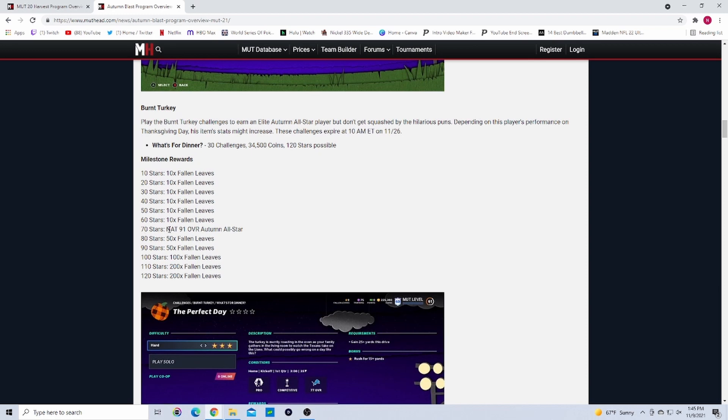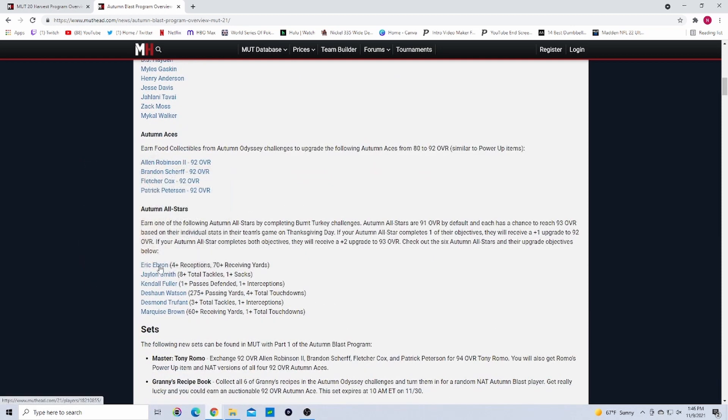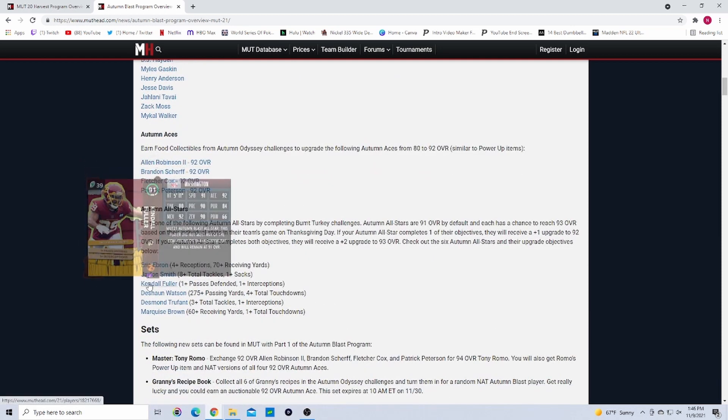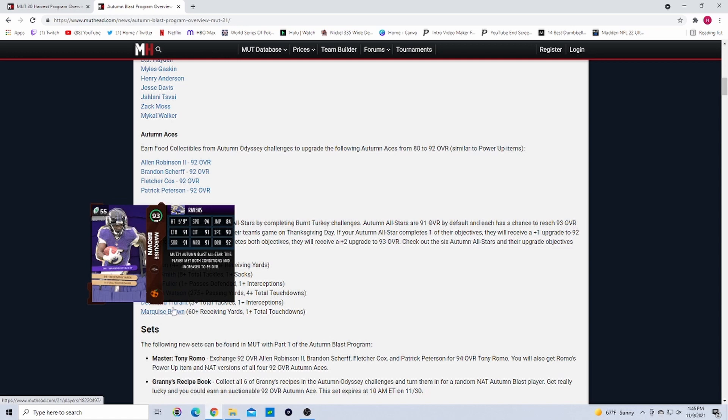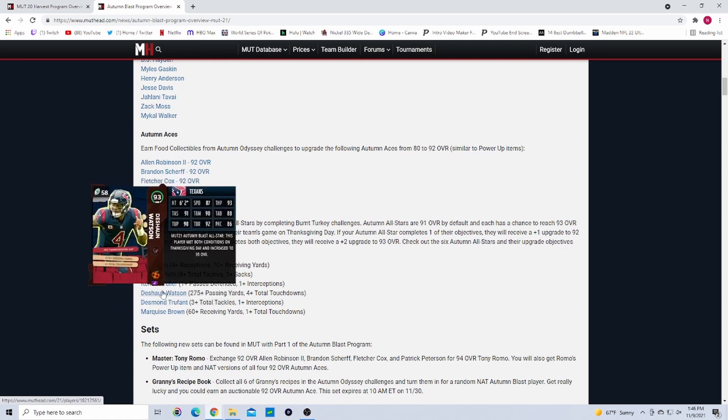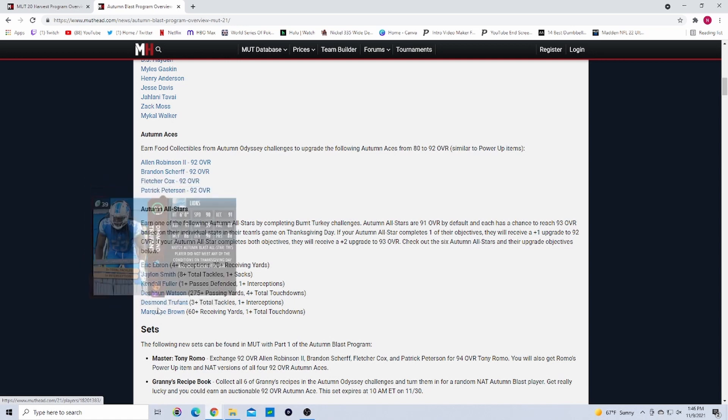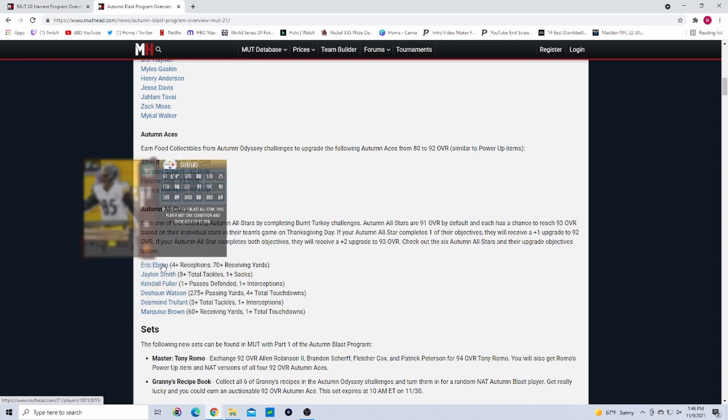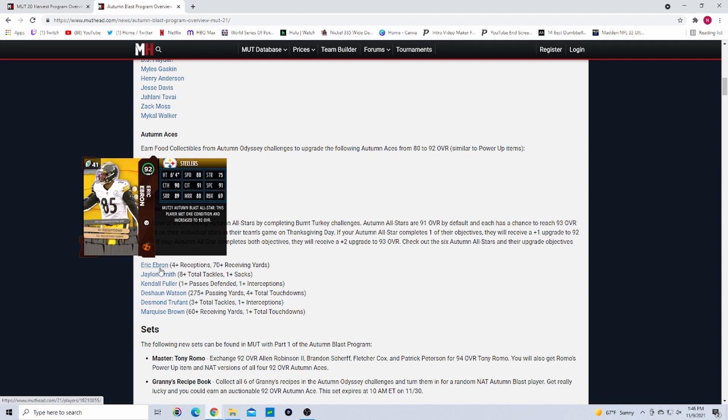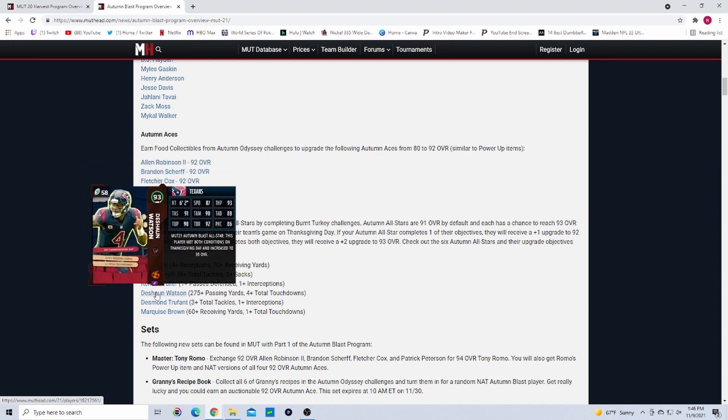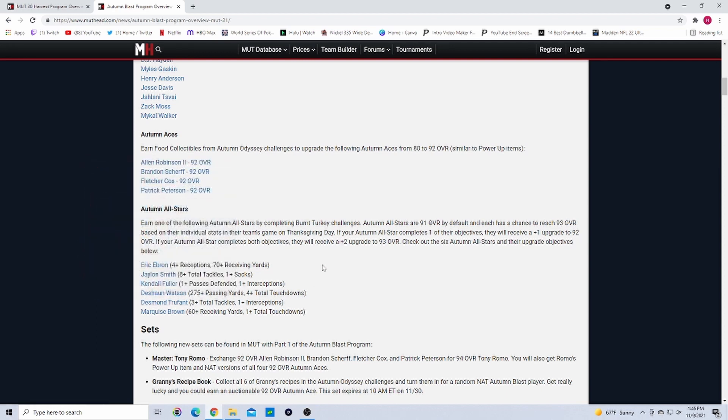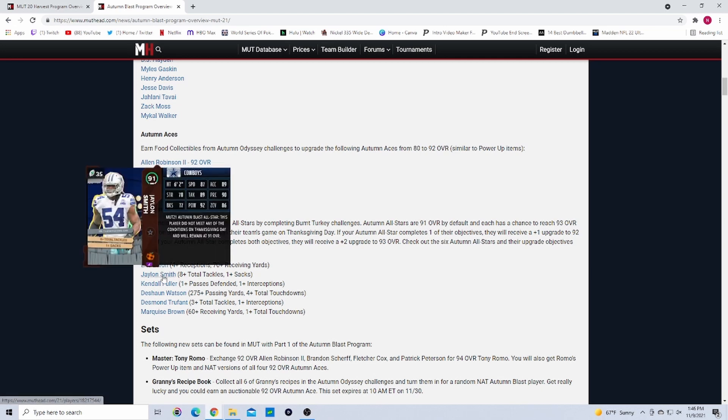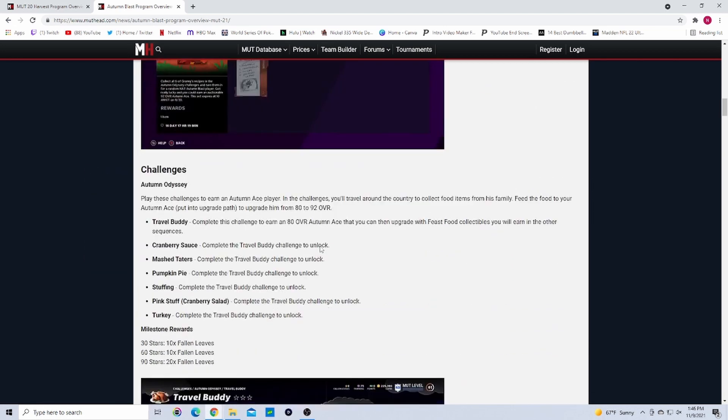As you can see here there's gonna be solo strings. At 70 stars you got a NAT 91 overall Autumn All-Star, which was like the Marquise Brown guys like that. These guys: Ebron, Jalen Smith, Kendall Fuller, Deshaun Watson, Desmond Trufant, and Marquise Brown. As you can see, Deshaun Watson went up two overalls, Marquise Brown went up two overalls, Ebron went up one overall, Smith stayed the same, Fuller stayed the same, Trufant stayed the same. I would stay away from the defensive ones - they usually don't really get them unless you get really lucky.